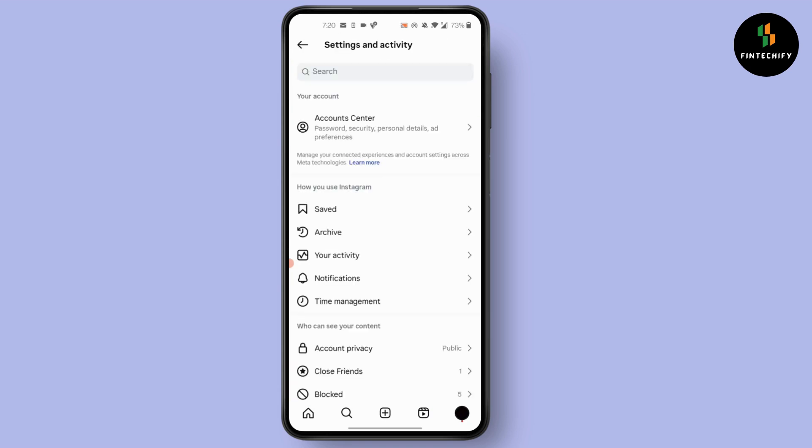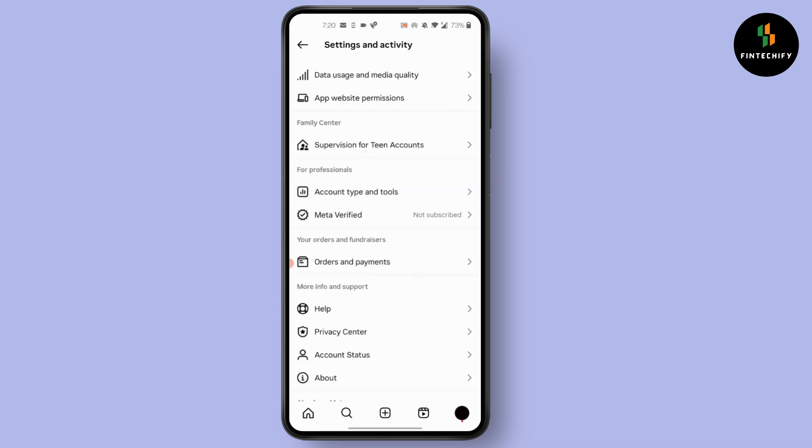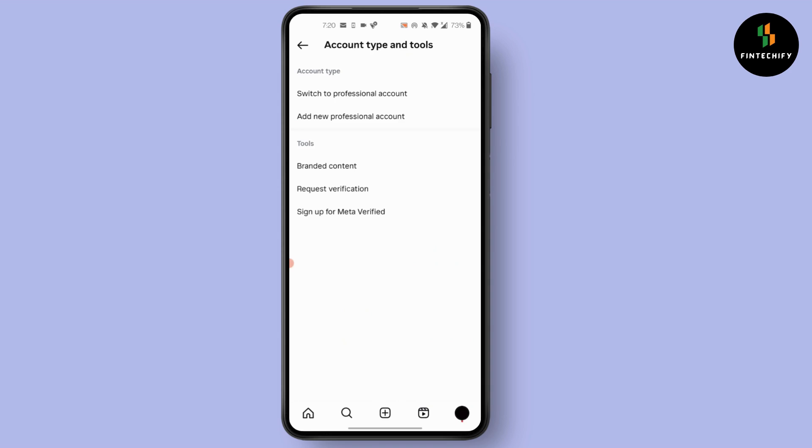In here, simply scroll down and click on account type and tools. After that, you will find all these options. Click on switch to professional account.